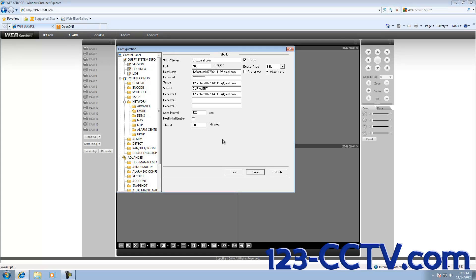We need to set up motion detection if you have not already set it up. After we save our settings, to make sure that the information we entered is correct, we are going to send a test email.